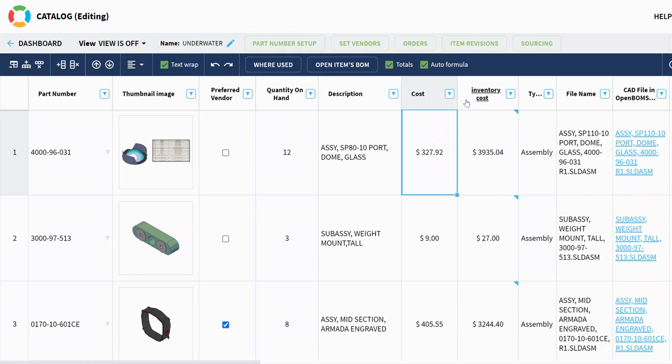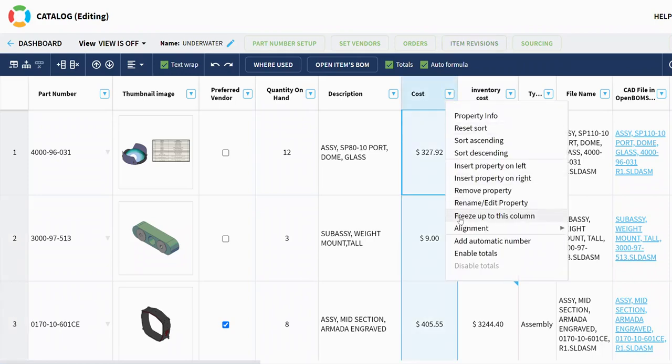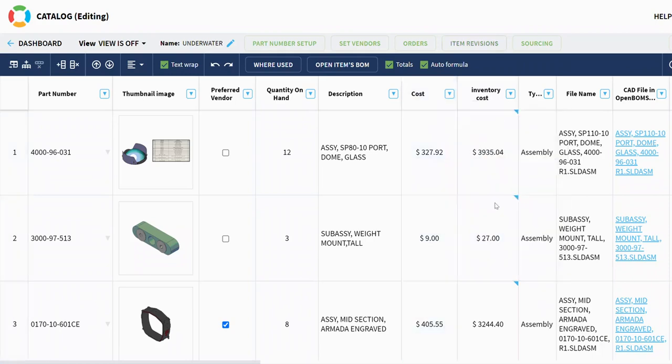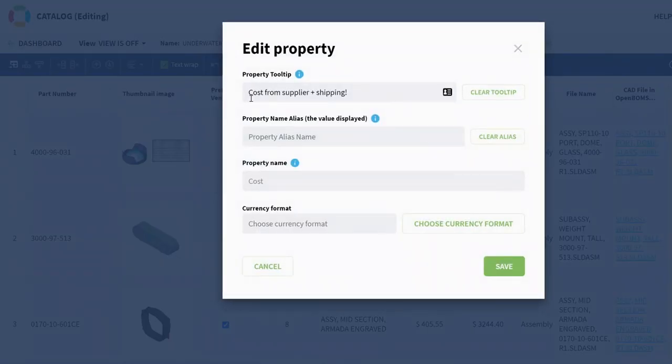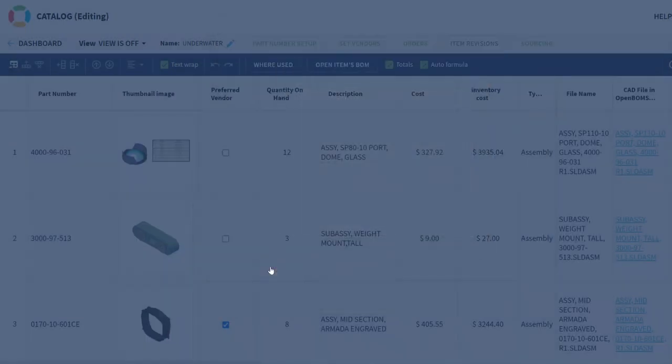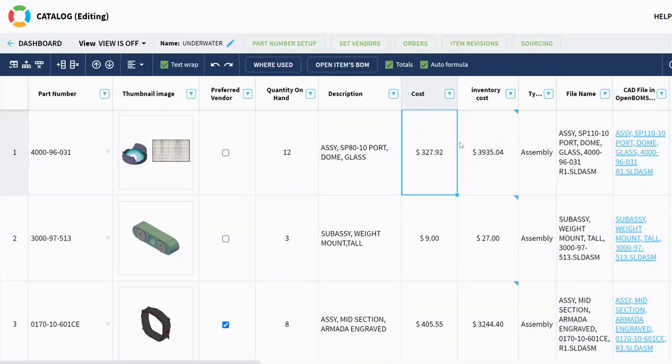So this is property tooltip. It's in the rename, edit property dialog and lets you create your own tooltip for all of your catalog properties. Check it out.